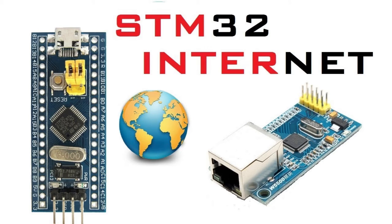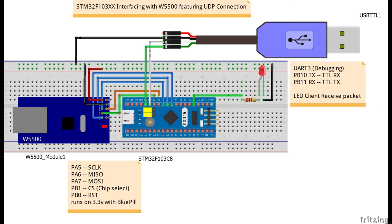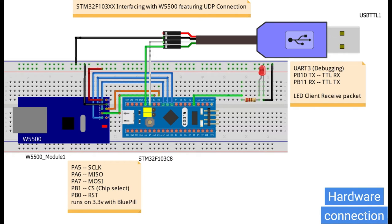Here is the STM32 interfacing with W5500 Ethernet featuring UDP protocol. SPI is the bridge between the STM and module with TTL for debugging.